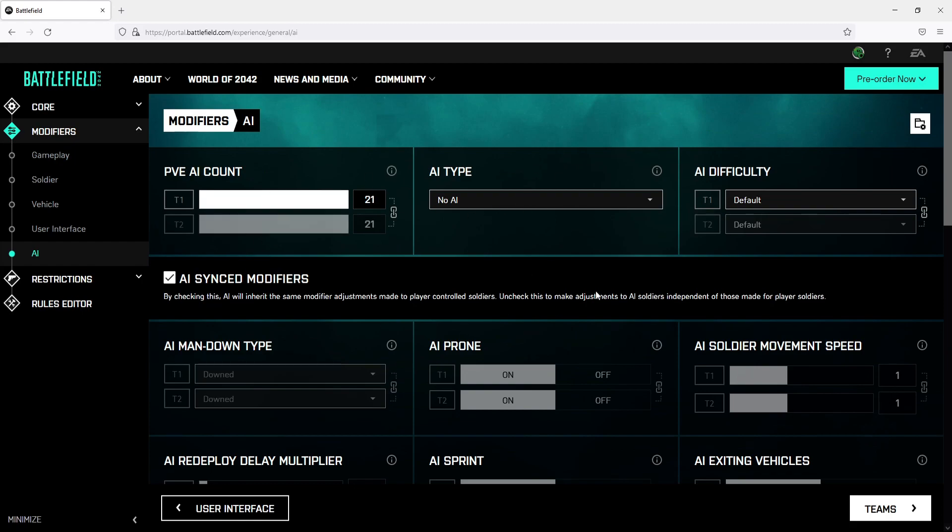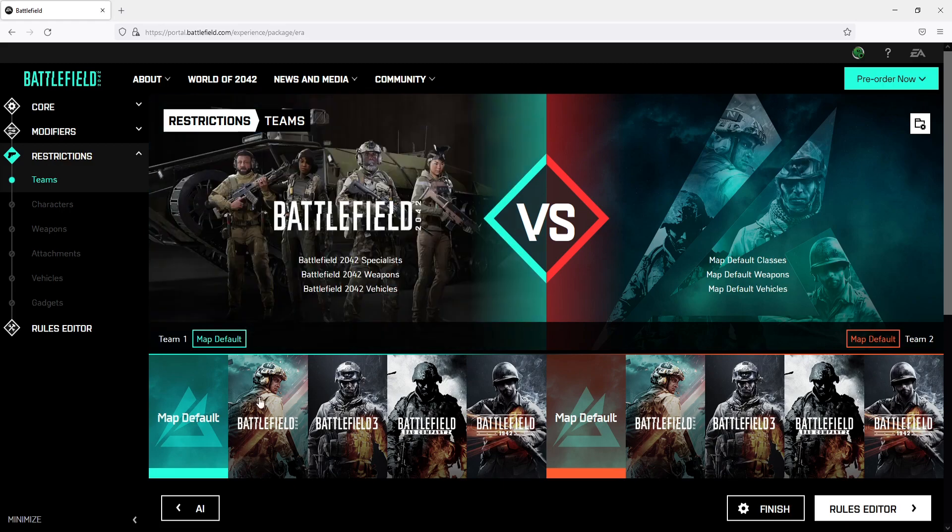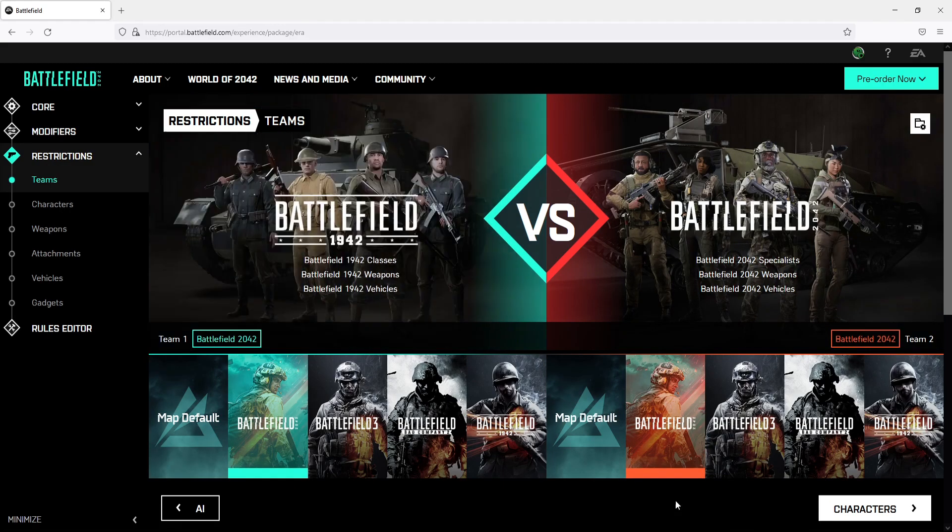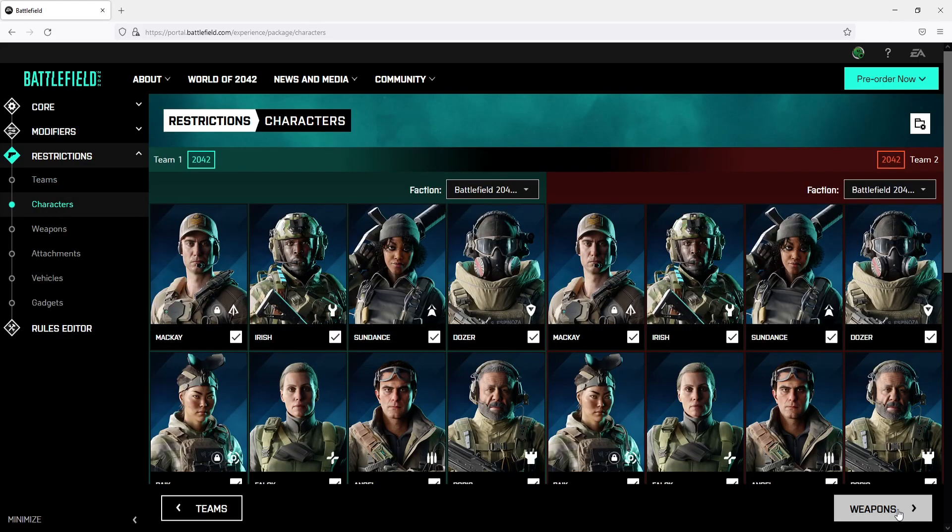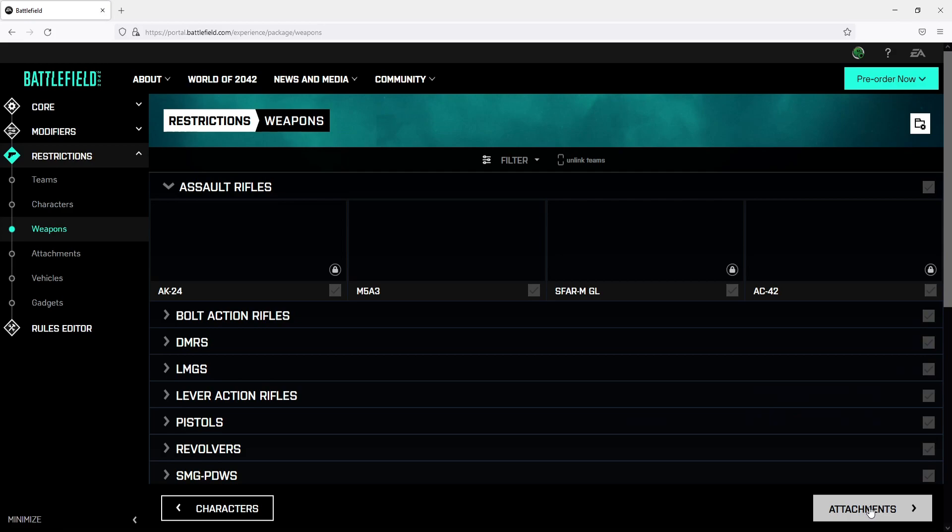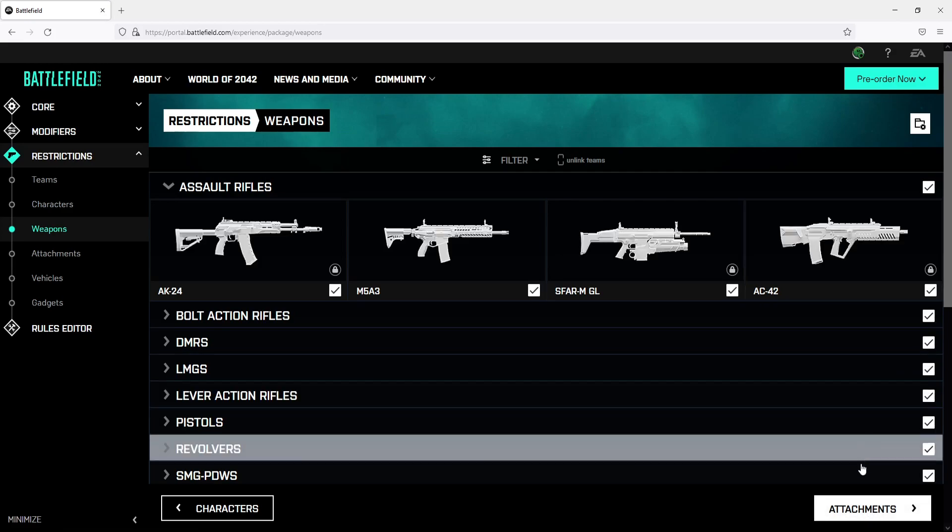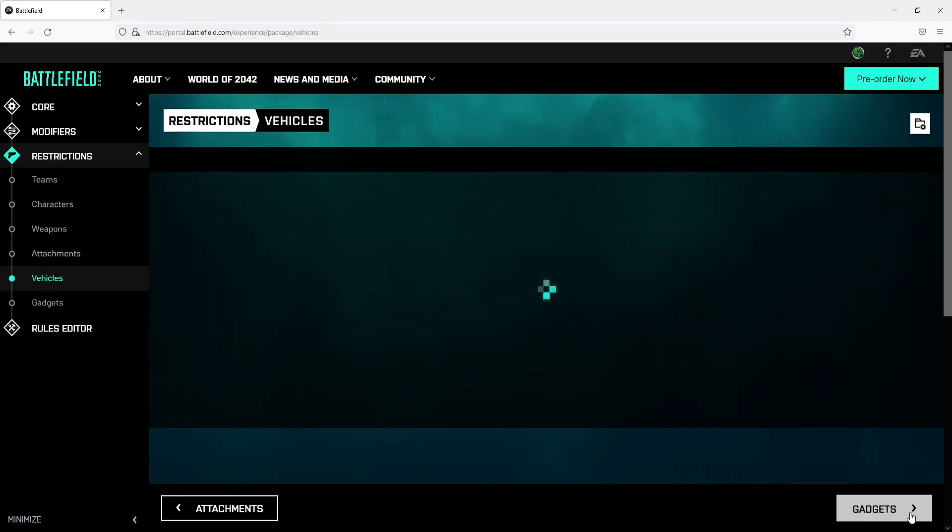Once you have decided on your options for AI we can now click on teams. You can now choose the teams that you would like to use in your server. I'm just going to select Battlefield 2042. Once you've done this we can now click on characters and you can choose which characters you would like to use. We can then click on weapons and you can choose which weapons you would like to have used in your server. We can then go to attachments and you can do the same and we can also go to vehicles which will also be the same.